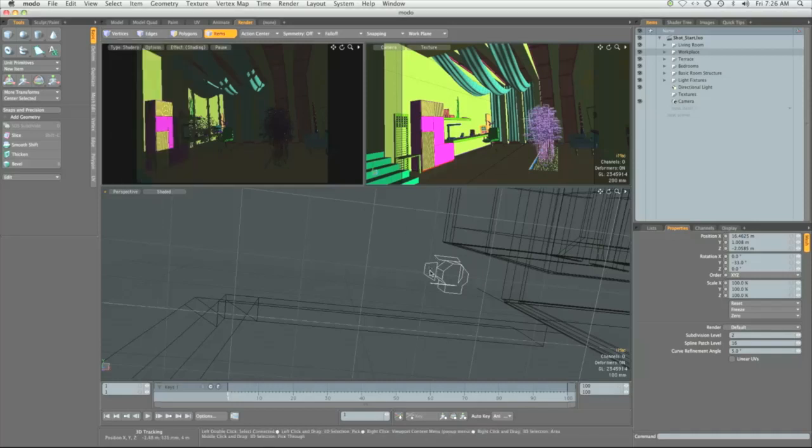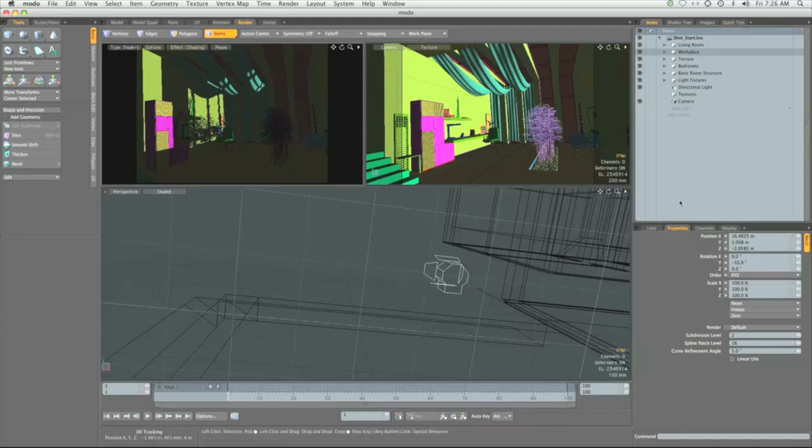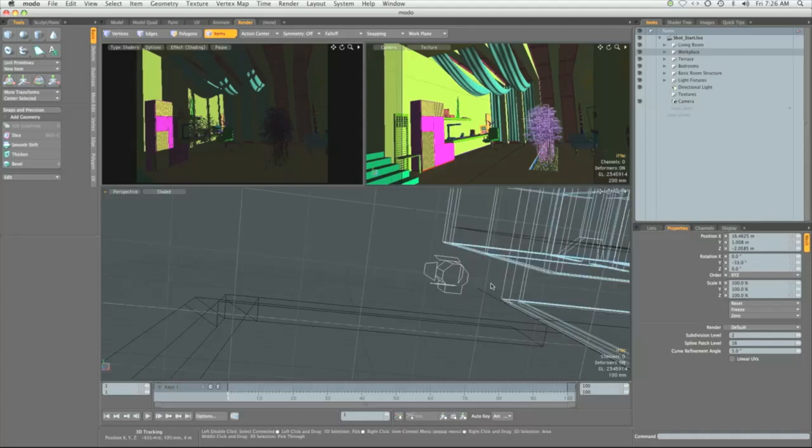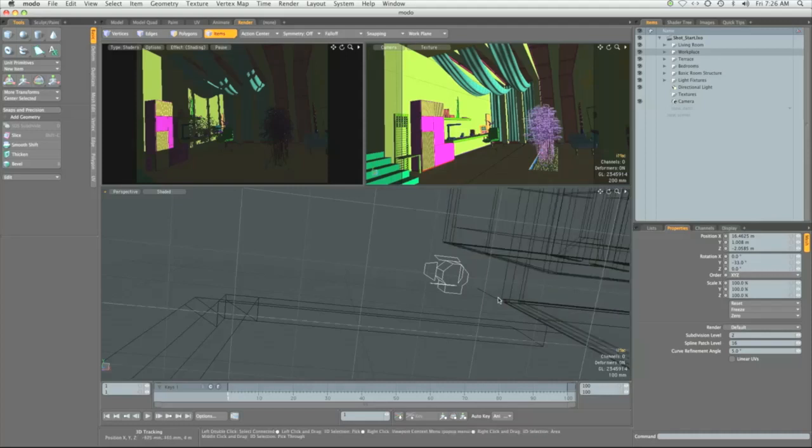For lighting, we'll be dealing with a day shot and a night shot. This will give us the chance to test Modo's physical sun in terms of natural lighting for the day shot, as well as the photometric lights for artificial lighting for the night shot. We'll be using other light types to improve the lighting of the scene.